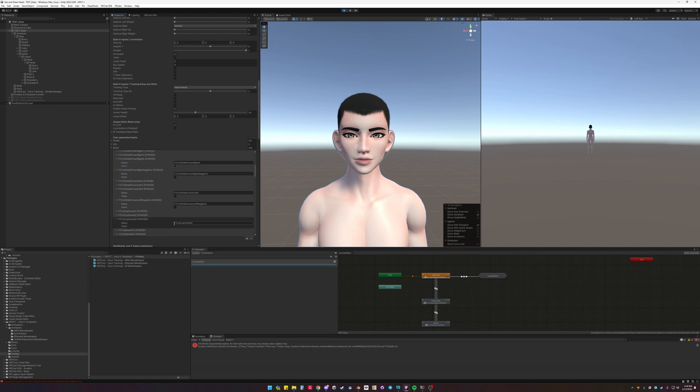I won't be going through everything, but this is face tracking added to an avatar.